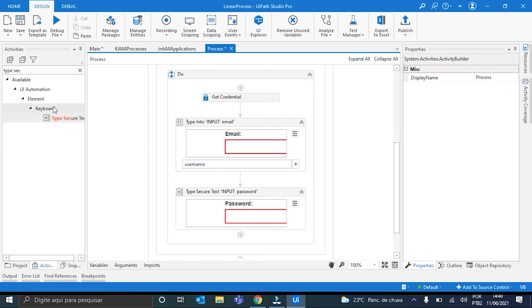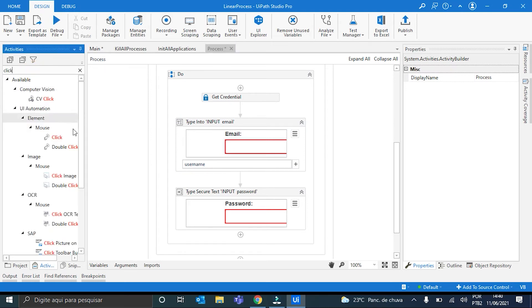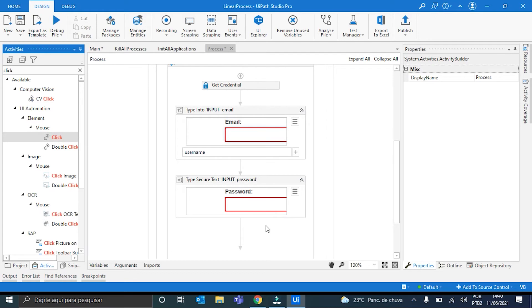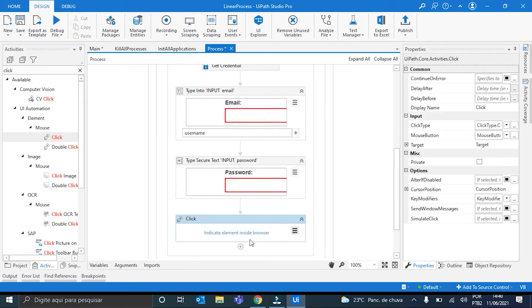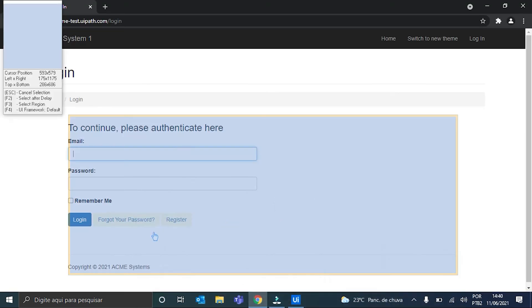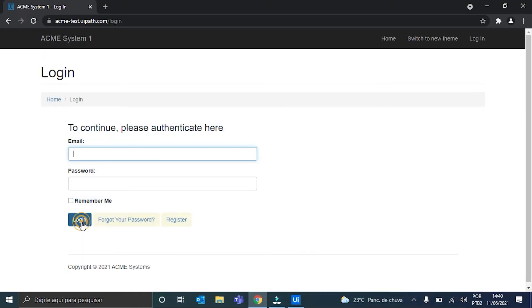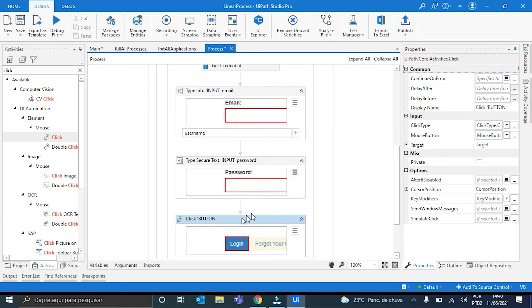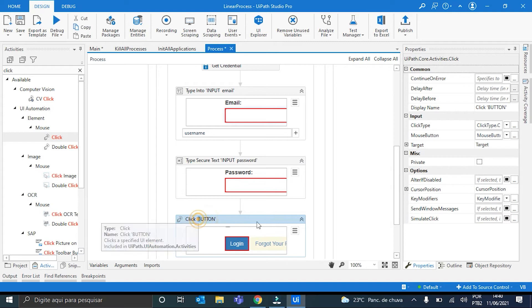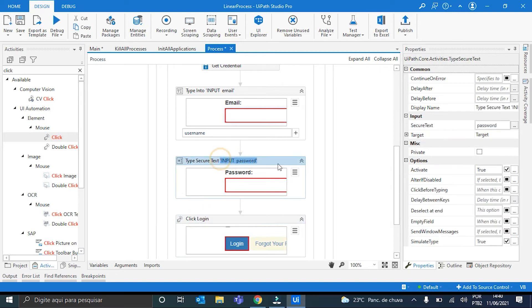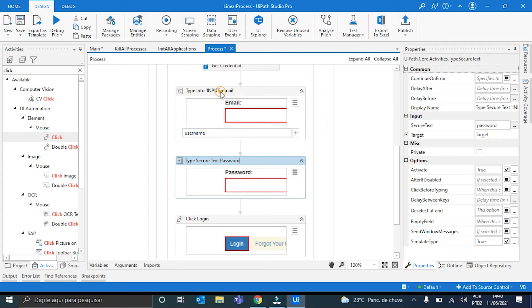Now we have to put a click into the login button. Here it is. Let me just rename the activities to follow the best practice. TypeSecureTextPassword and also the TypeIntoEmail. Perfect.